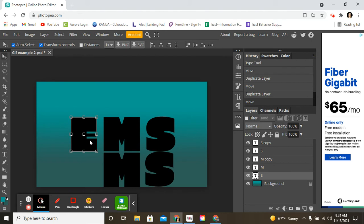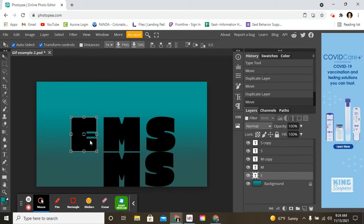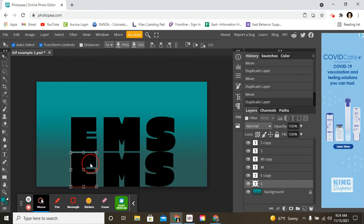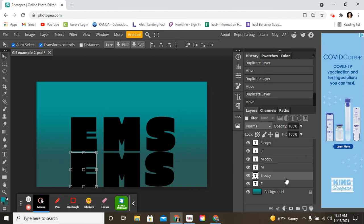And then the same with the E. Control C for copy. Control V for paste. And then bring it down here. So I have all these layers here.